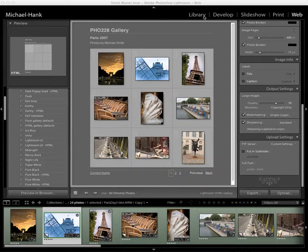Here I am in the web module. I've chosen my template, adjusted the settings, and changed the names and the text on the page. I'm ready to go.